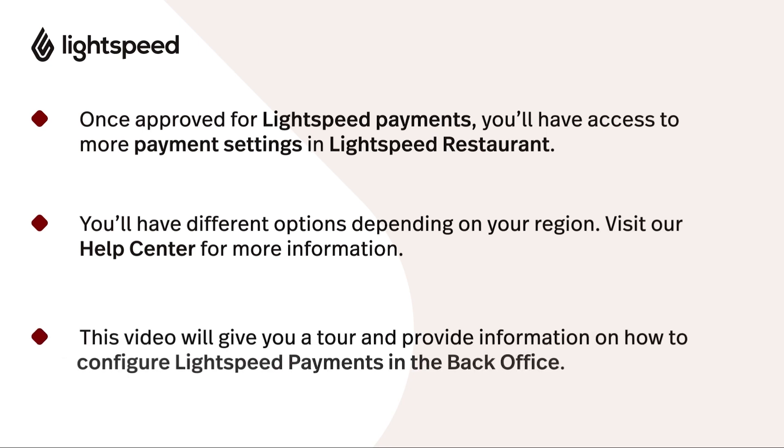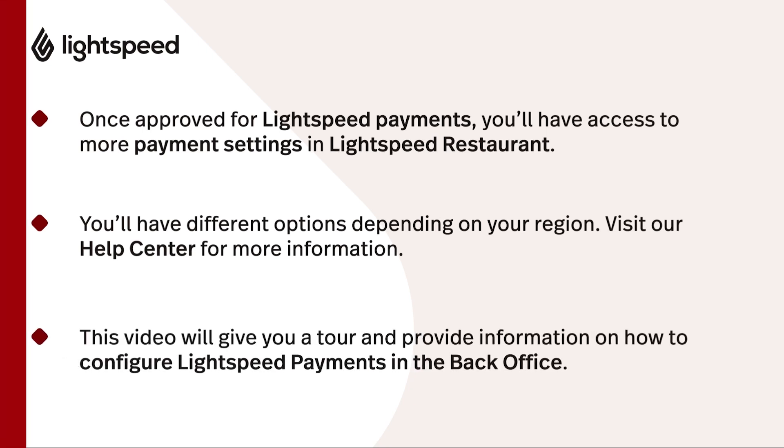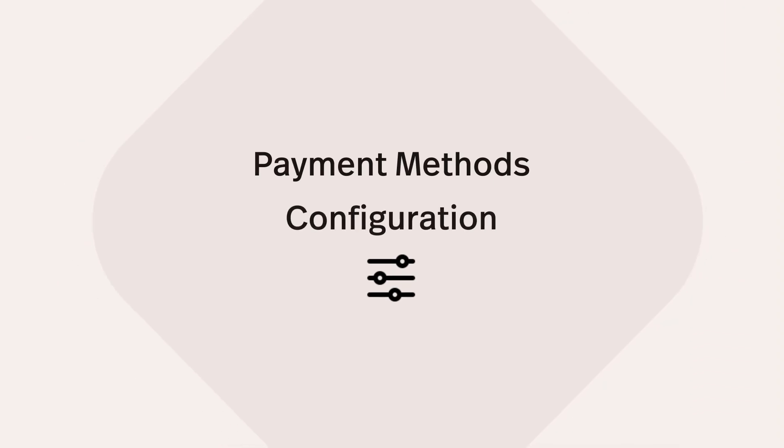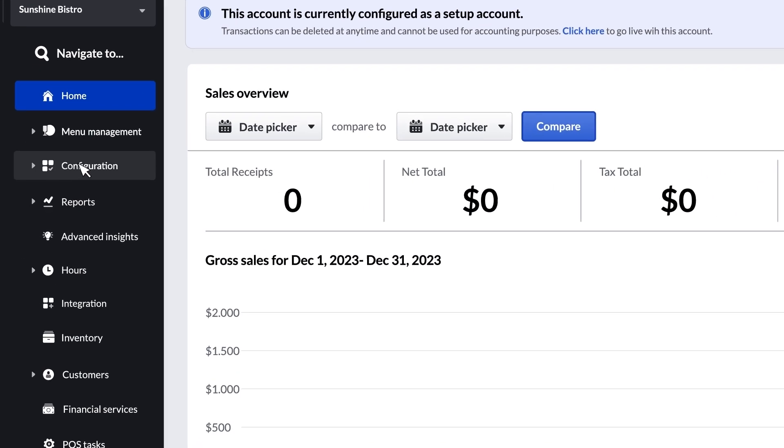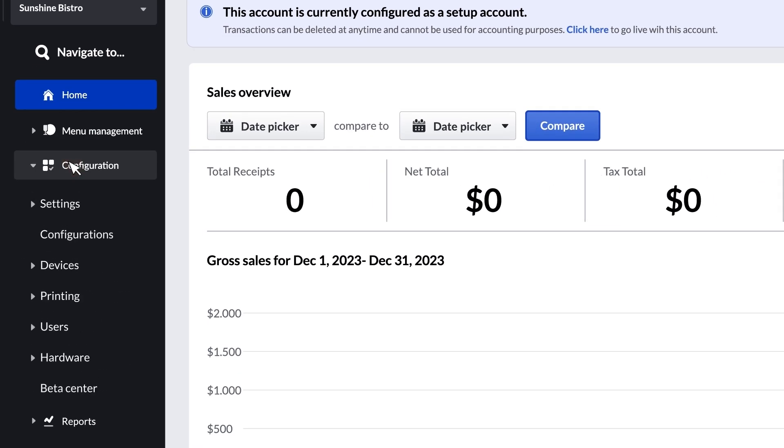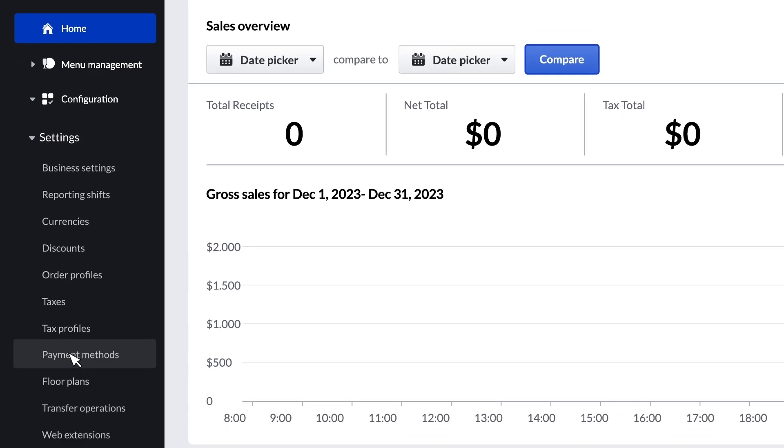There are several places in the back office where you can select your options. So let's go through them one by one. We'll start by going to the sidebar under Configuration, Settings, and then Payment Methods.